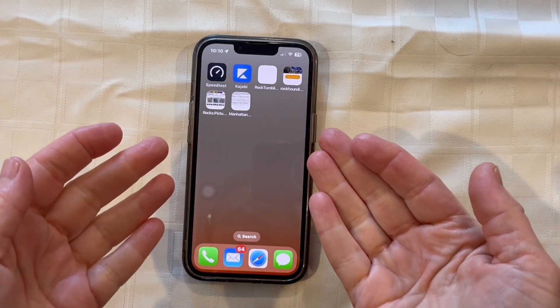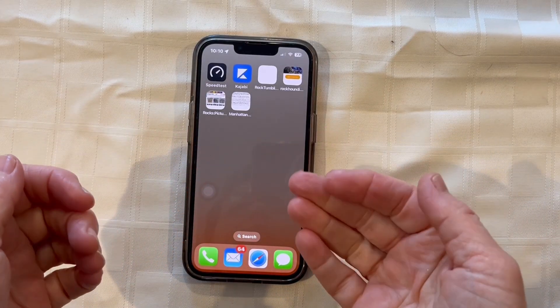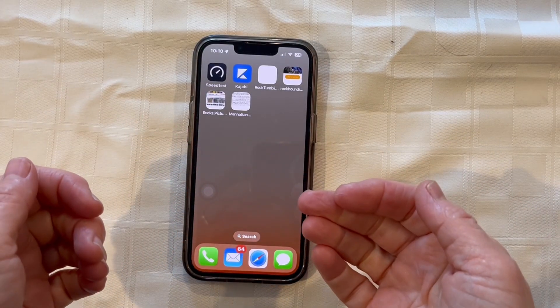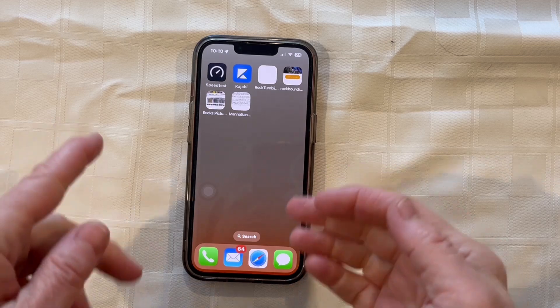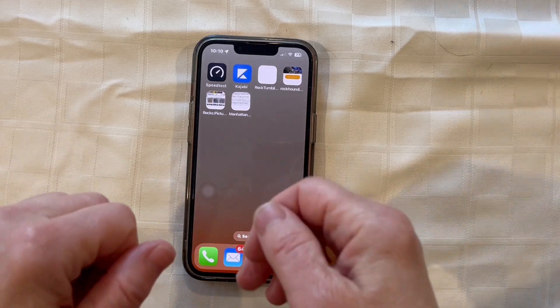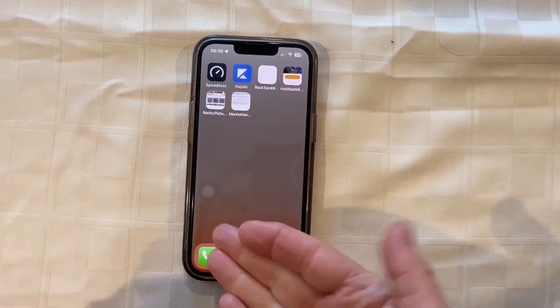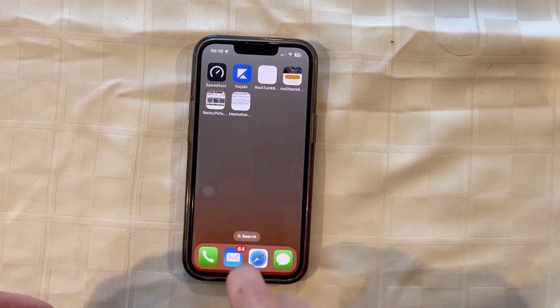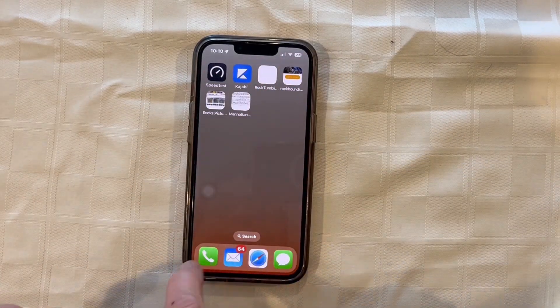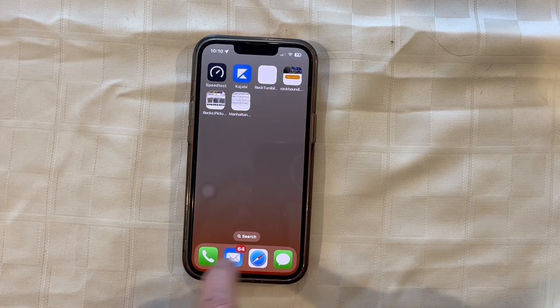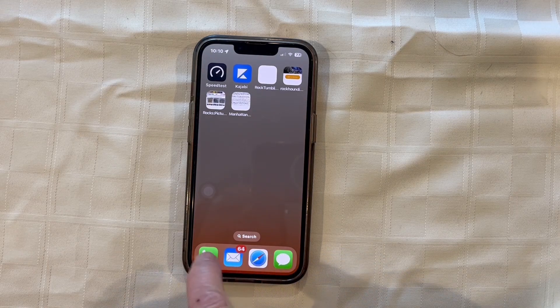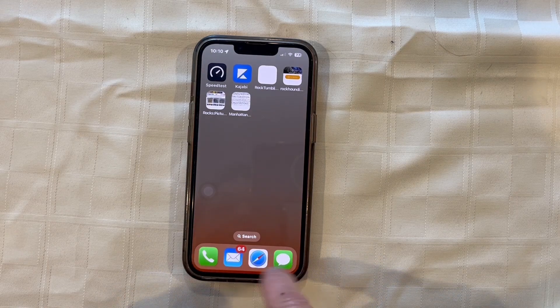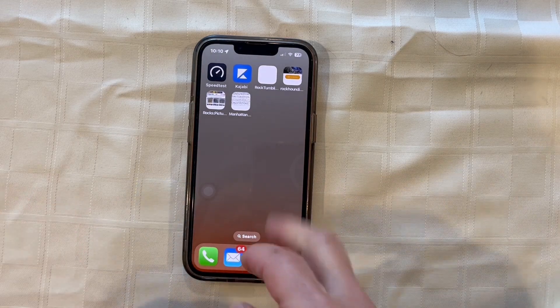Here we are on my home screen and I'm going to show you a couple of things to help you stay organized. You can see I have my apps up here and then I have the dock down here with four apps that I use all the time.